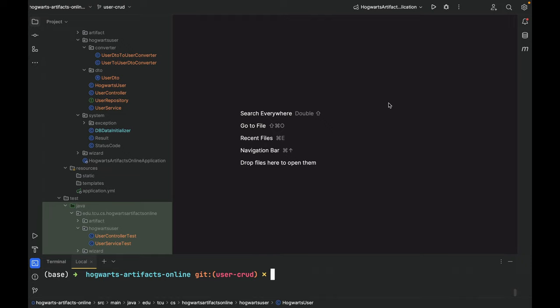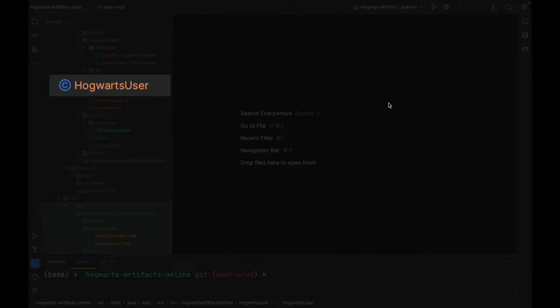In this new feature branch, I added several files and modified one file. Under Hogwarts user package, I created a class for an important domain object, domain model Hogwarts user. This is for user management.